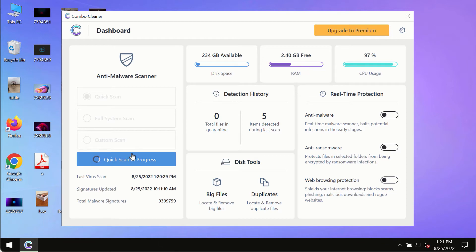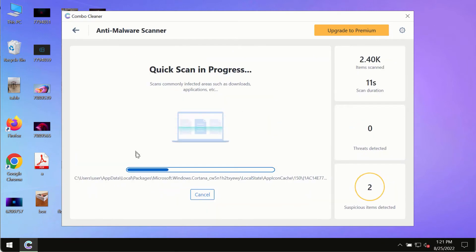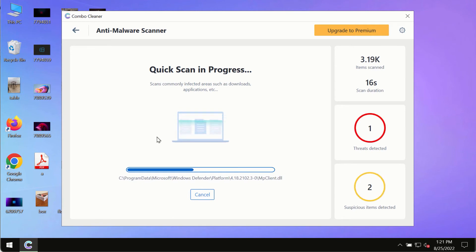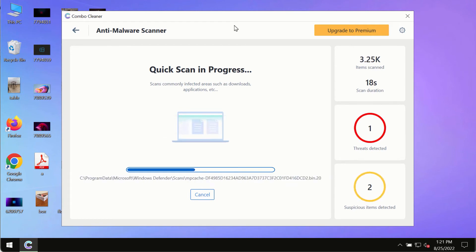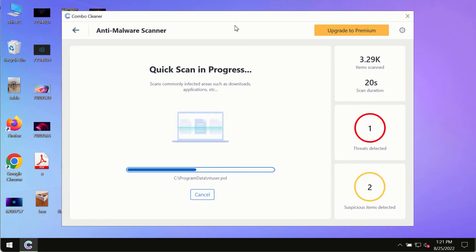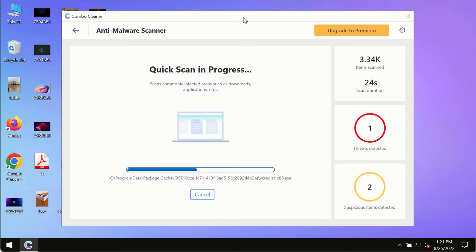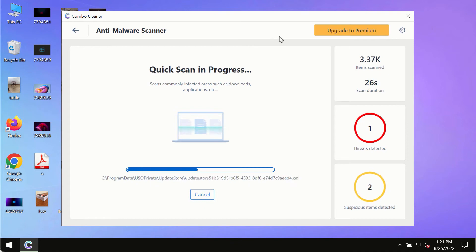The program most likely will first of all update its anti-malware database and of course this is crucial for proper detection and removal of any malware, ransomware, adware or other infections.